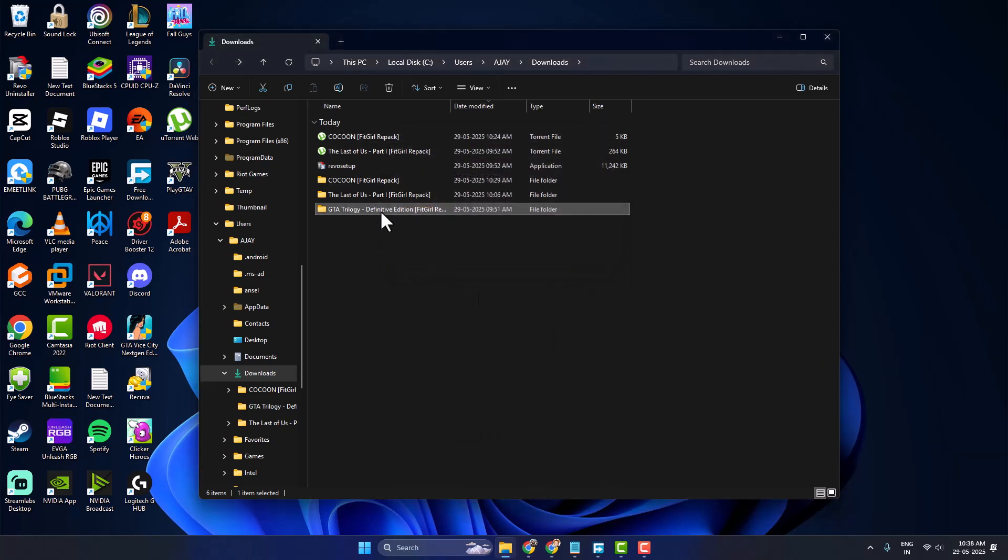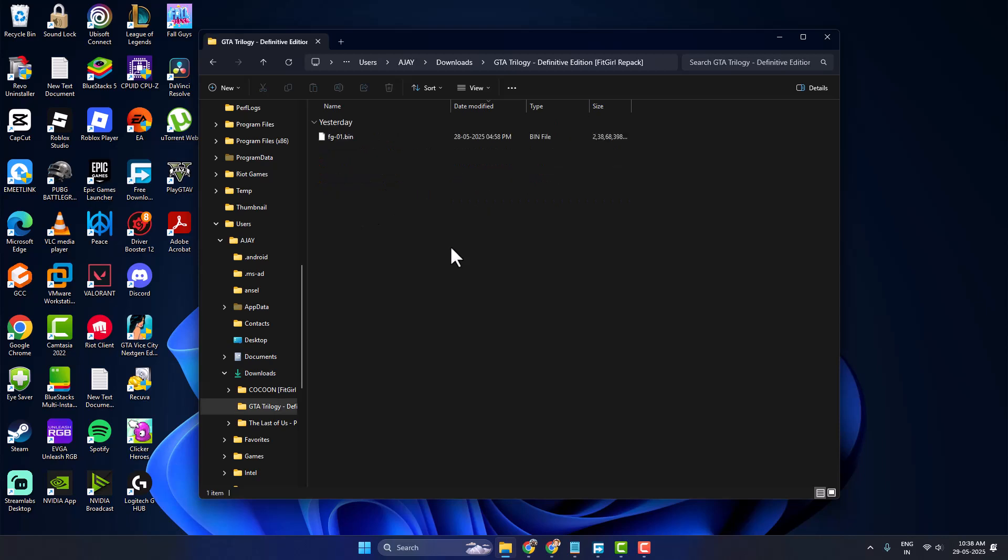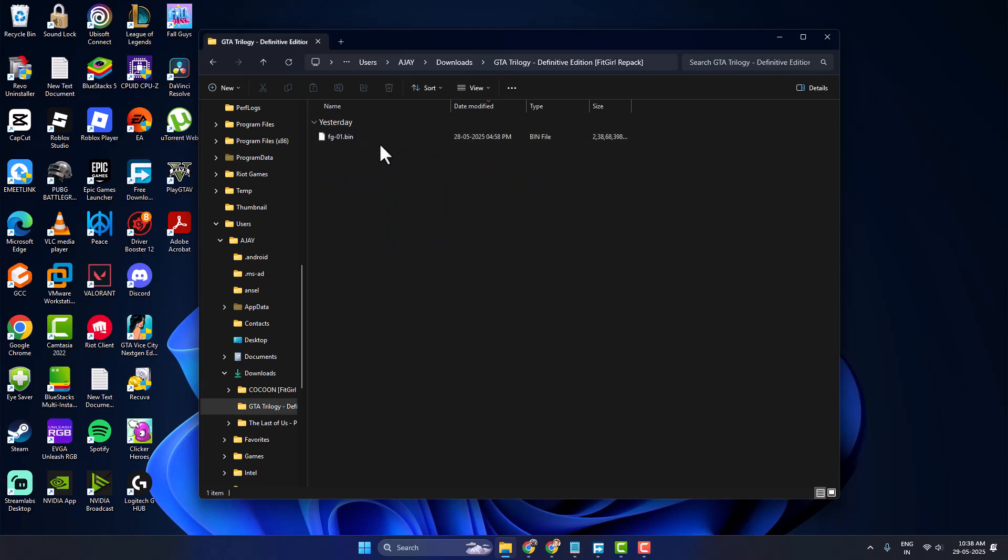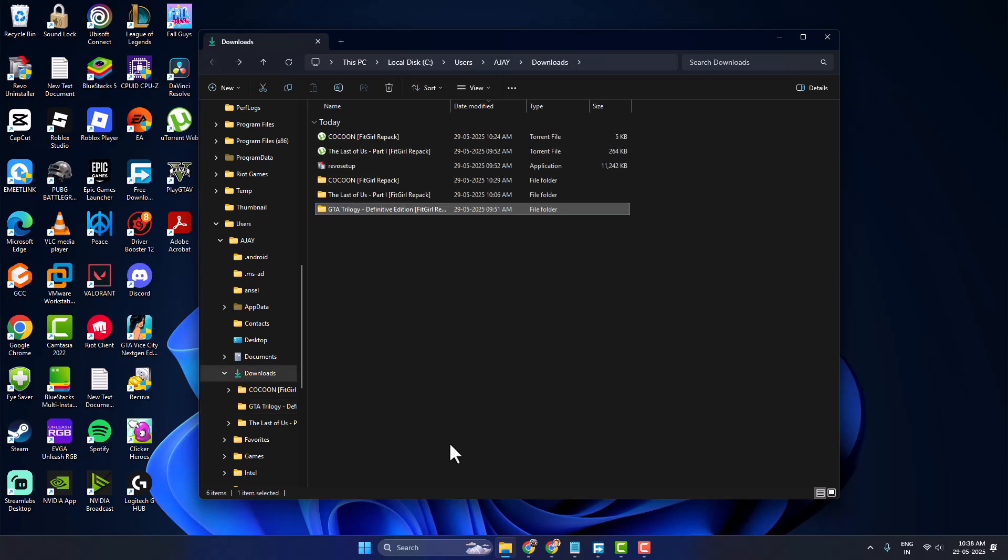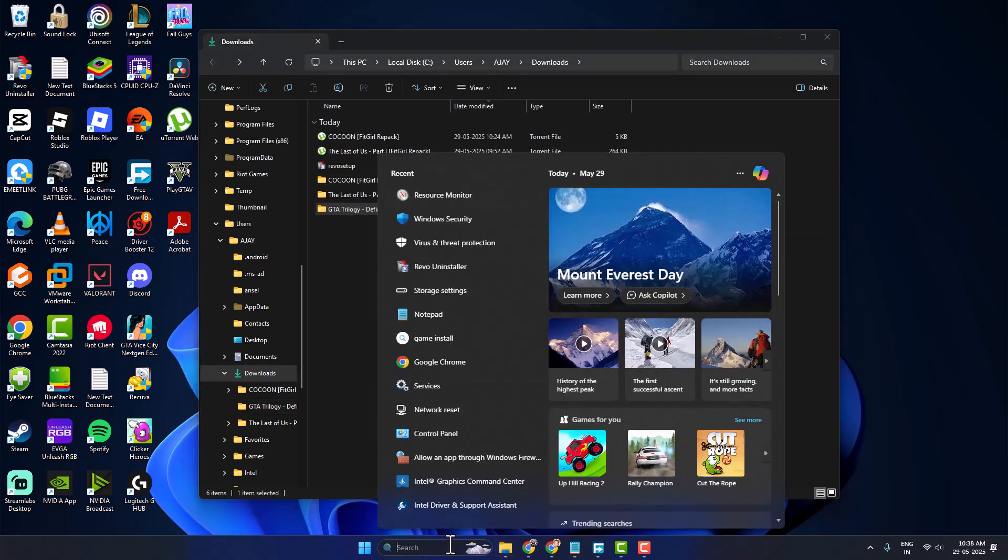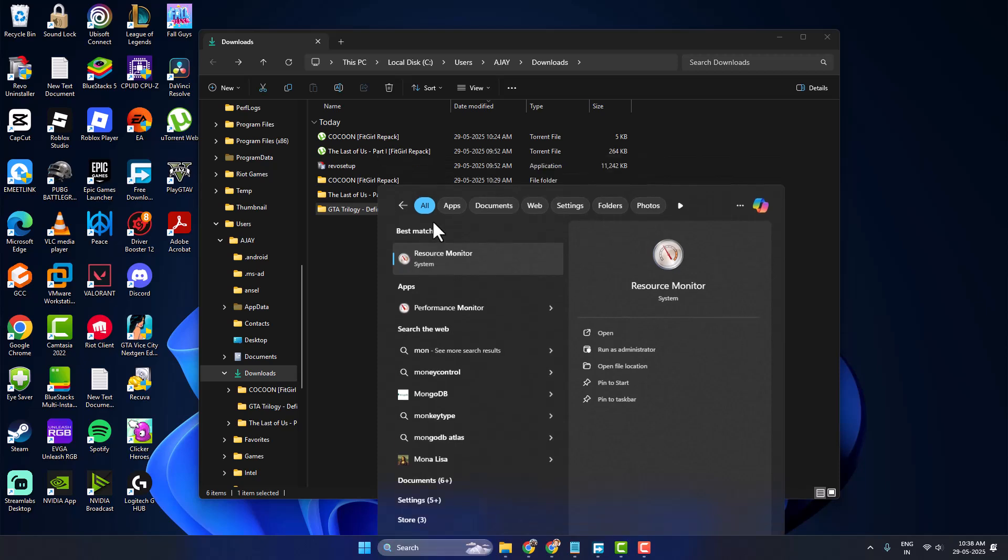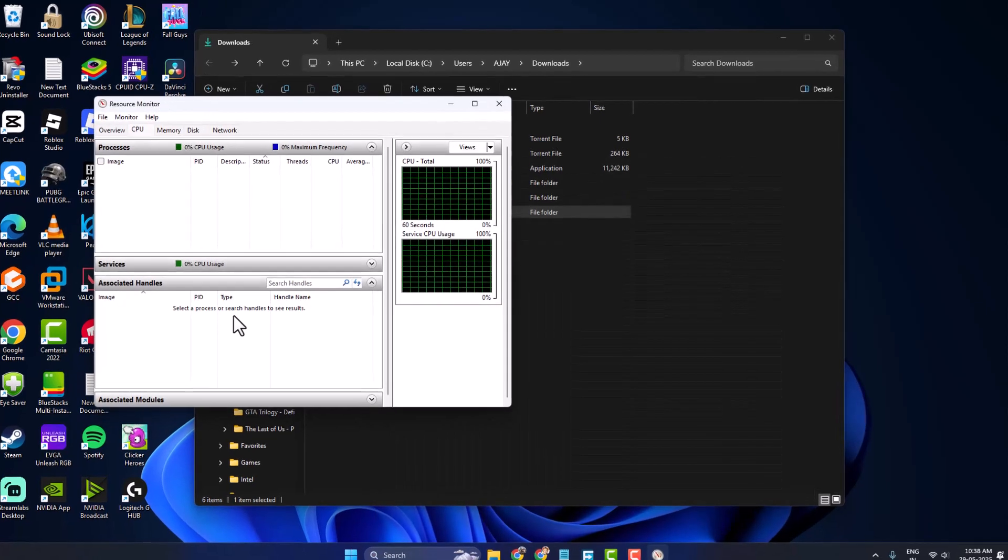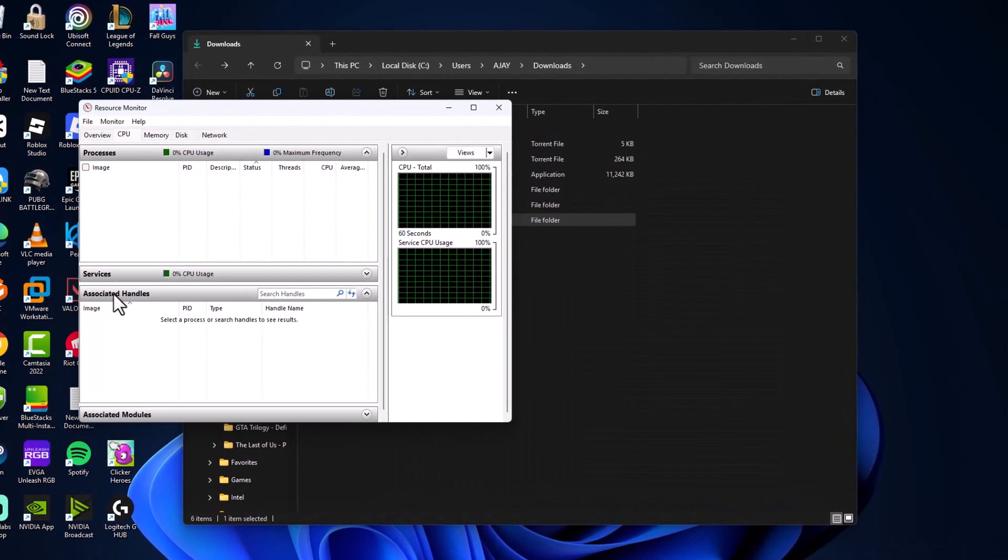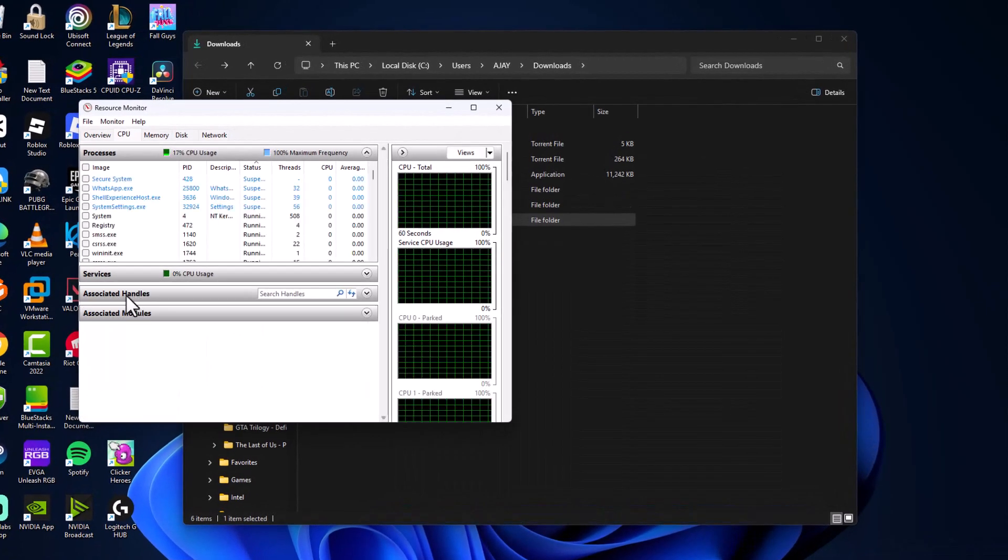It can't be deleted. As you can see, there is only one file in here. All you have to do is go to search menu and type Resource Monitor, click on open it in Associated Handles.